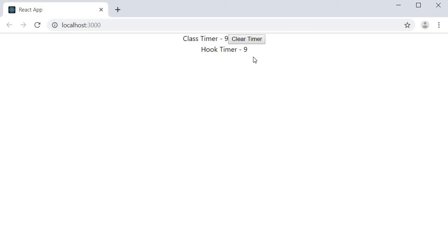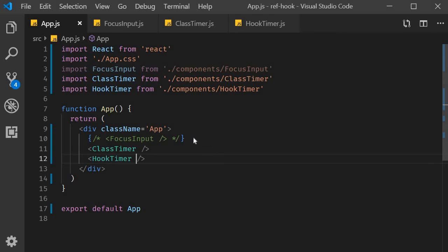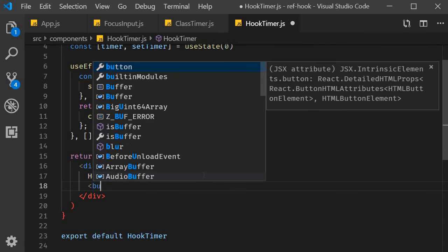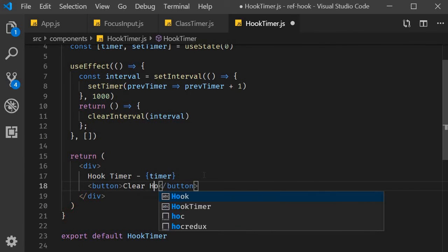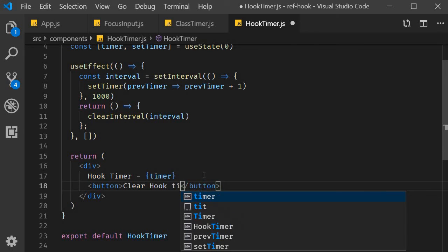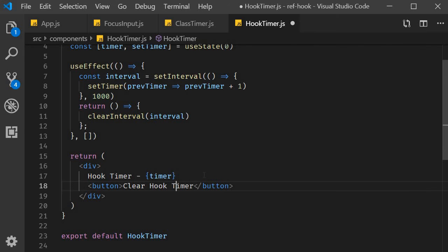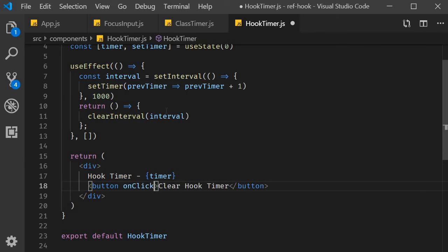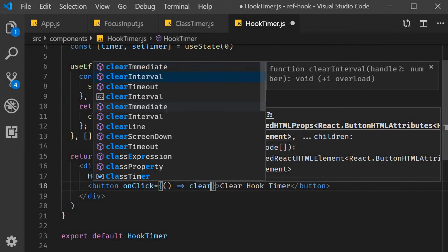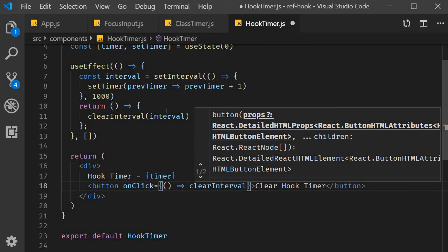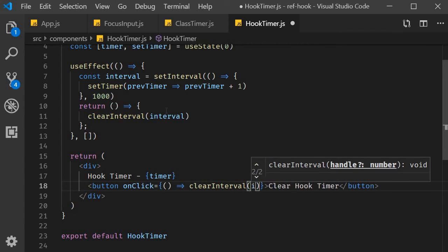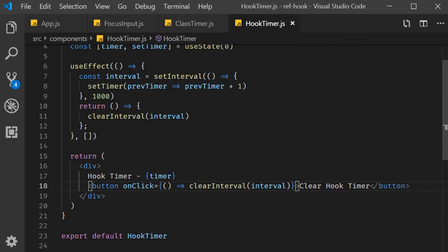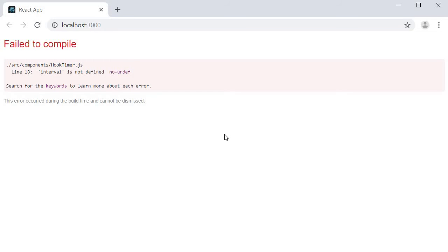The last thing is we have to clear this hook timer based on a button click. Let's go back and finish that. In the JSX, I'm going to add a button, clearHookTimer. And on click of that button, we need to clear the interval. On click, clearInterval. The argument is interval. If I save this and take a look at the browser, you can see that there is a problem. Interval is not defined.